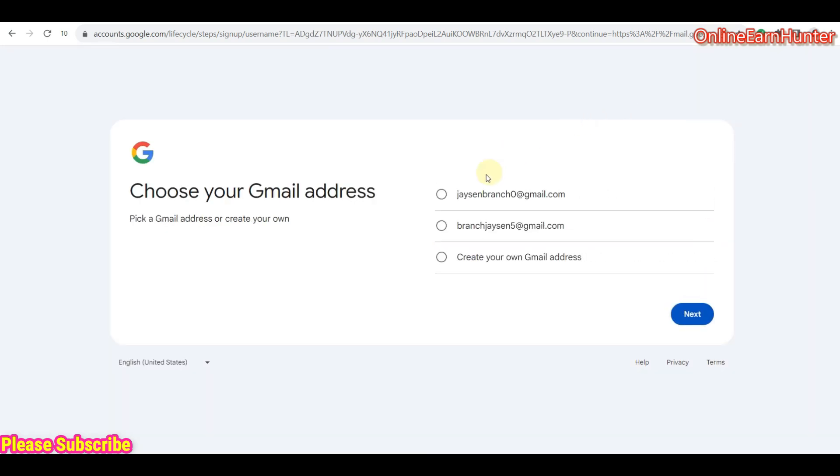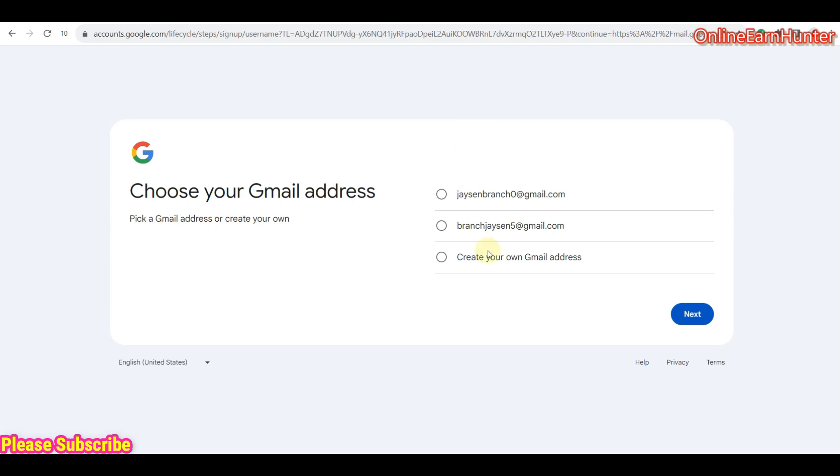Remember, before even reaching this step, before even trying to create an account, always make sure you're connected to a proxy. I'm currently connected on a proxy. I'm using an anti-detect browser. Or you can use a VPN. Just make sure you're connected to a proxy before you create a USA Gmail.